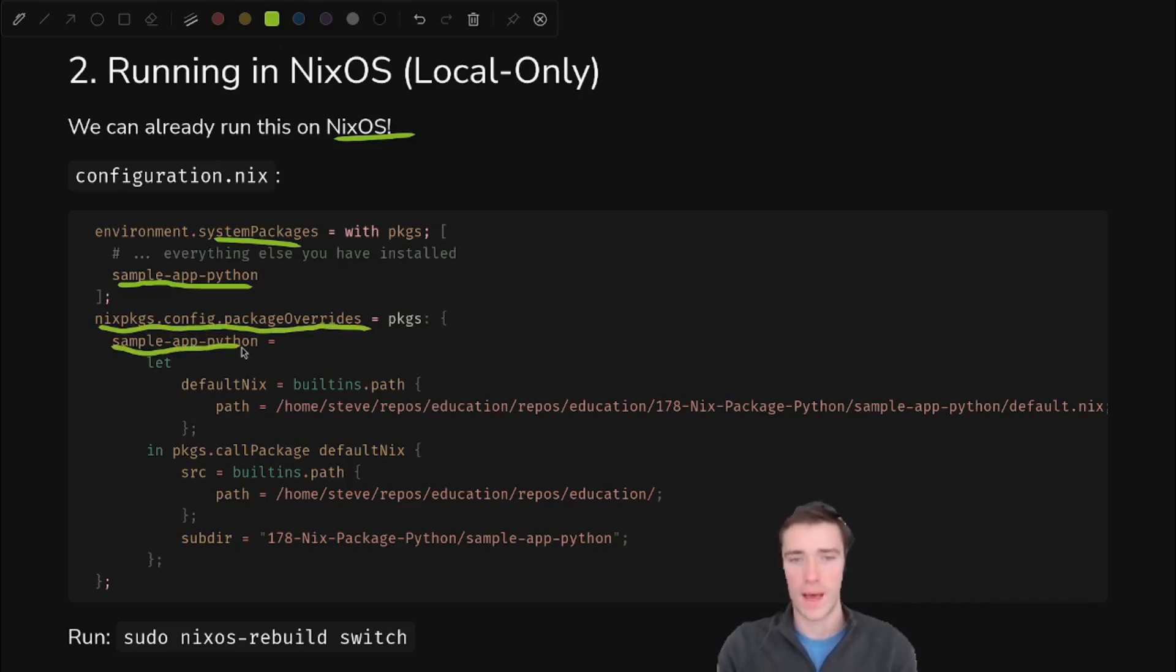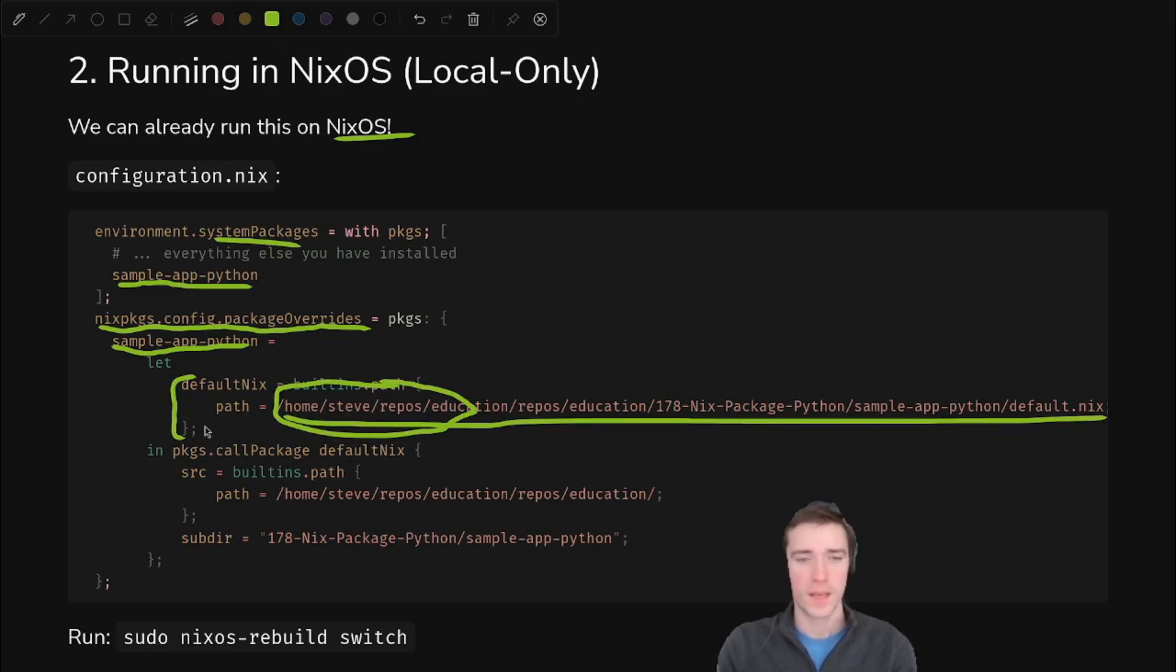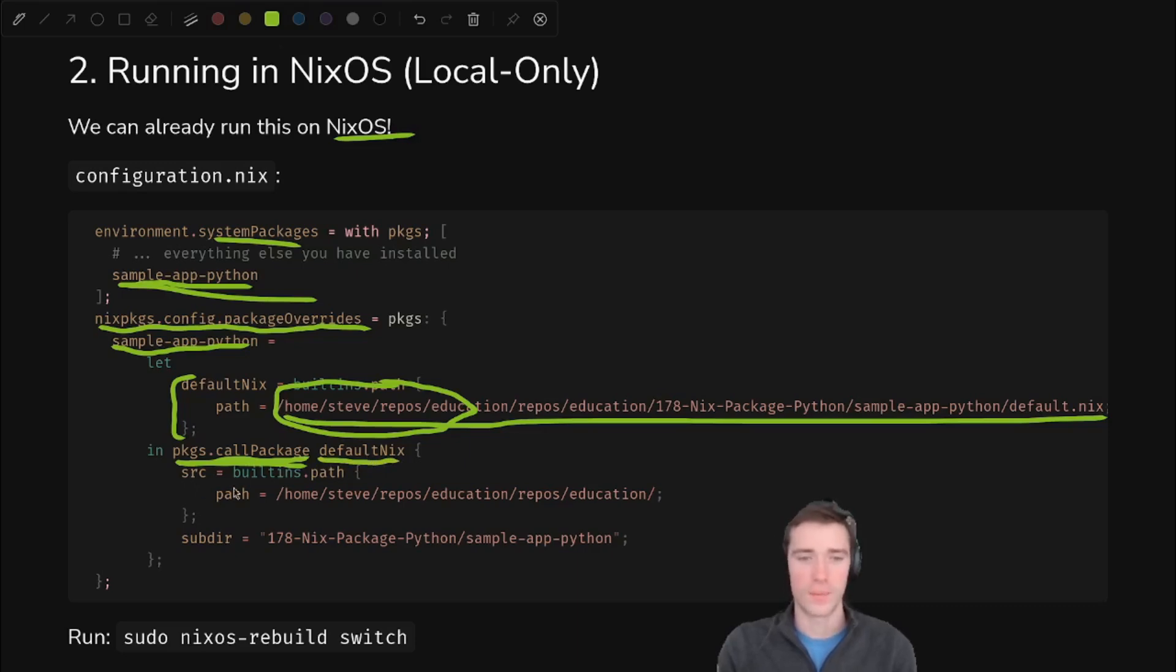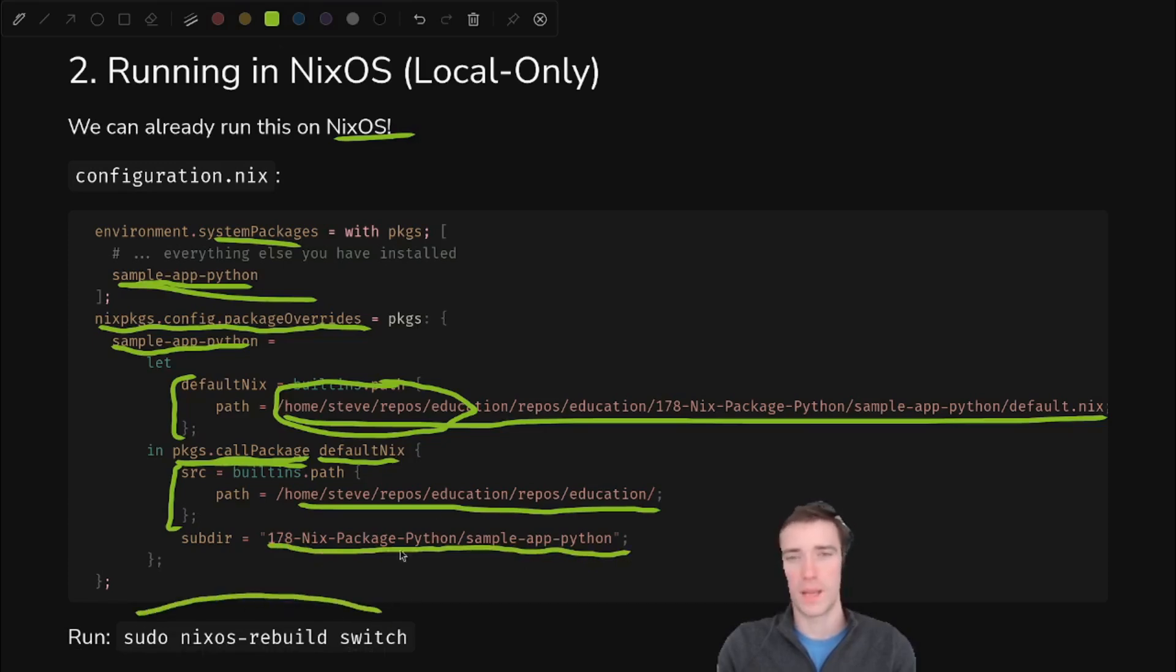And we say sample app Python is equal to, first of all, we get the default.nix file and we pass the full path. So you'll have to change this first bit, depending on where you cloned the education repo. And then after that, we use it when we create the call package. So anything in your installed packages needs to be a product of call package. We pass it that default.nix file that we just loaded. And then we can pass in some arguments. So the source, we will pass another full path for that. And then the subdir will reach into the repo and get sample app Python. And you can run that magical command, switch your system over and see it in action.